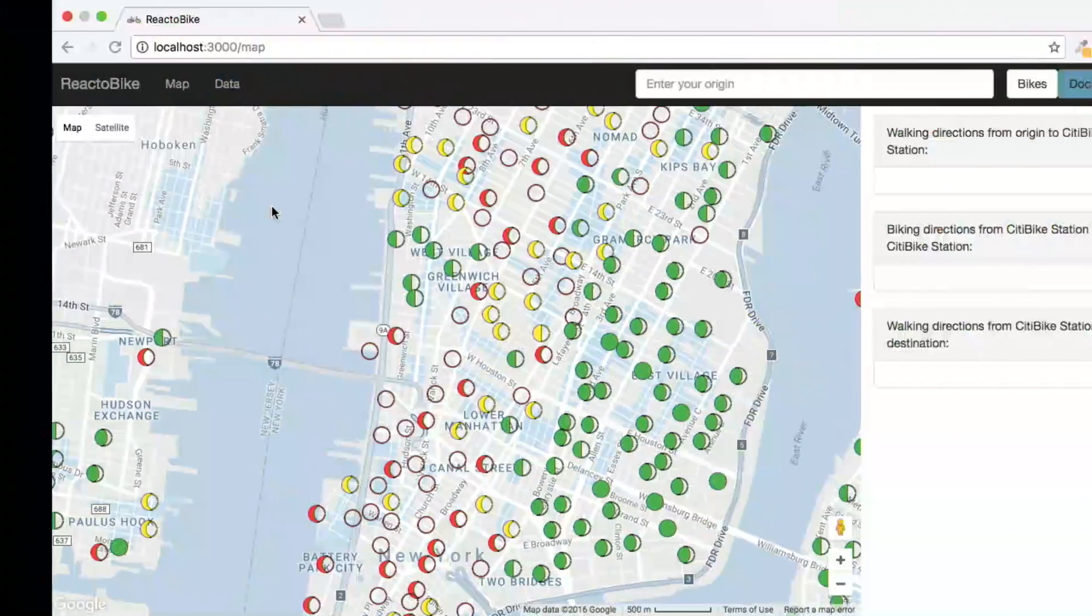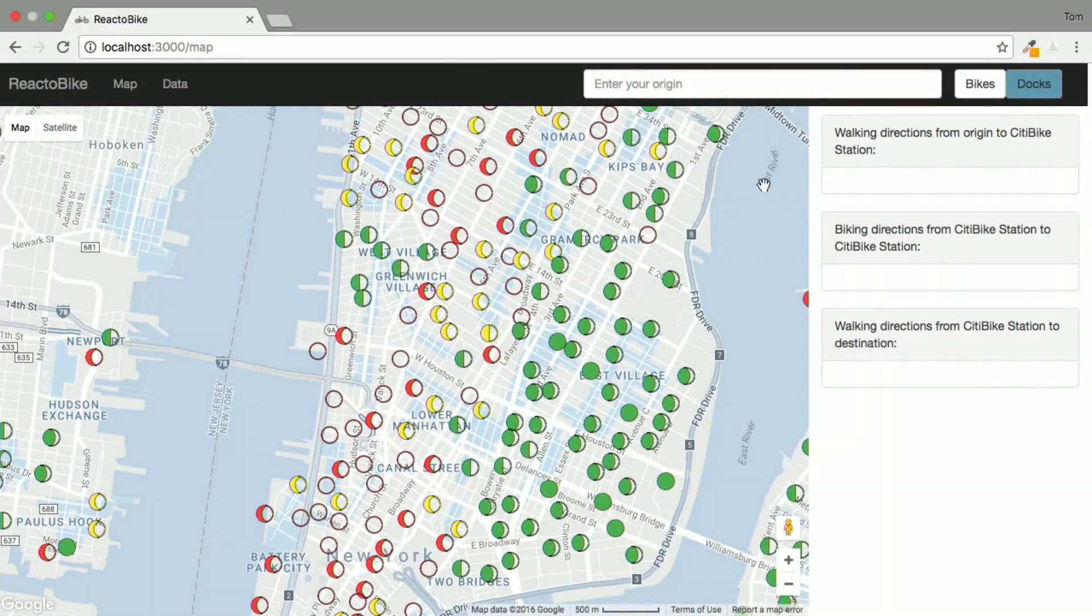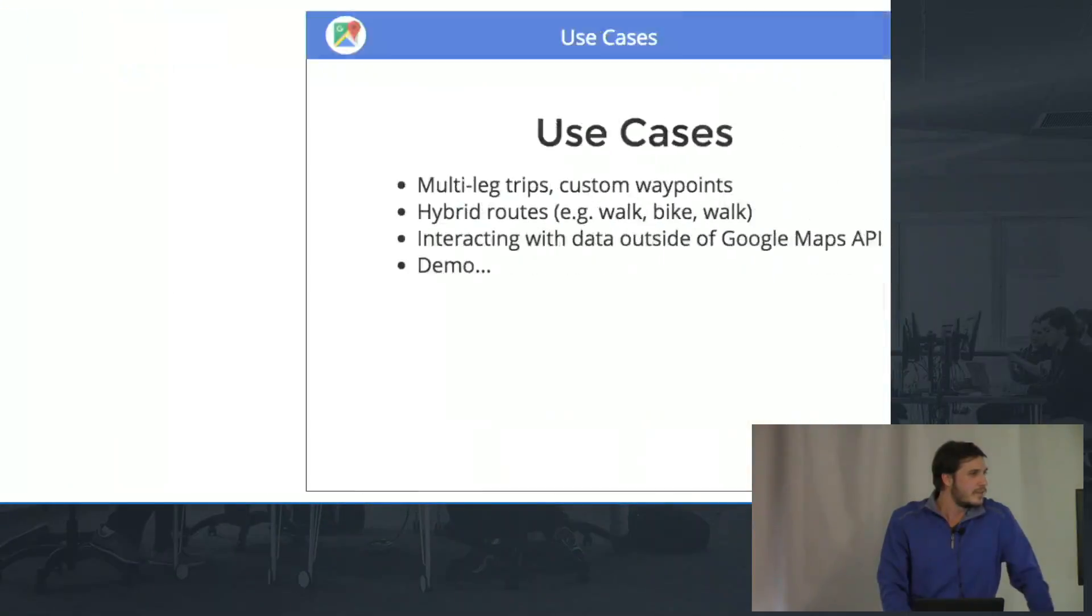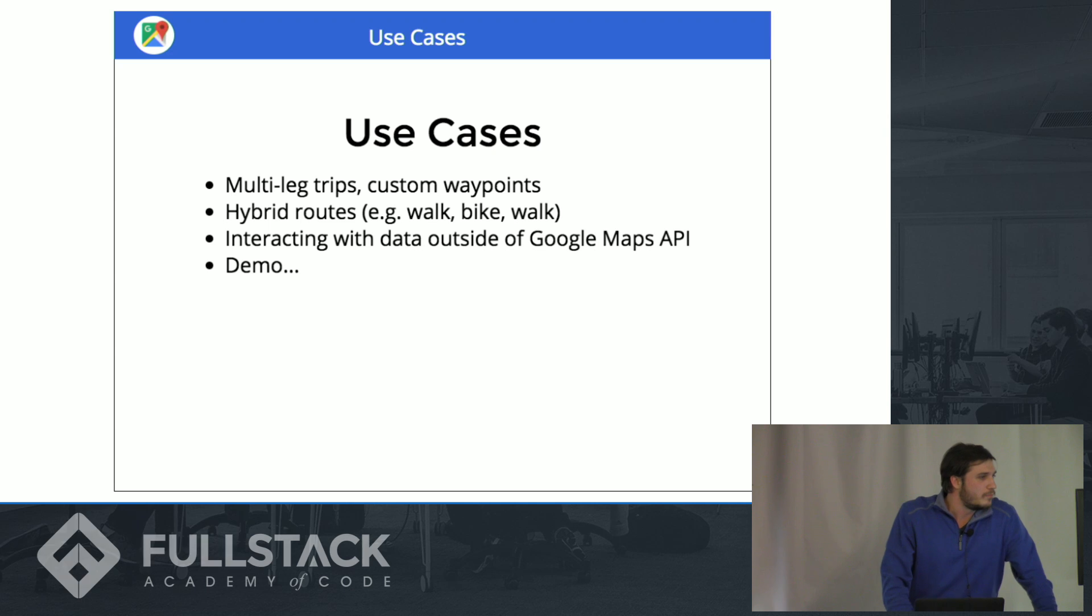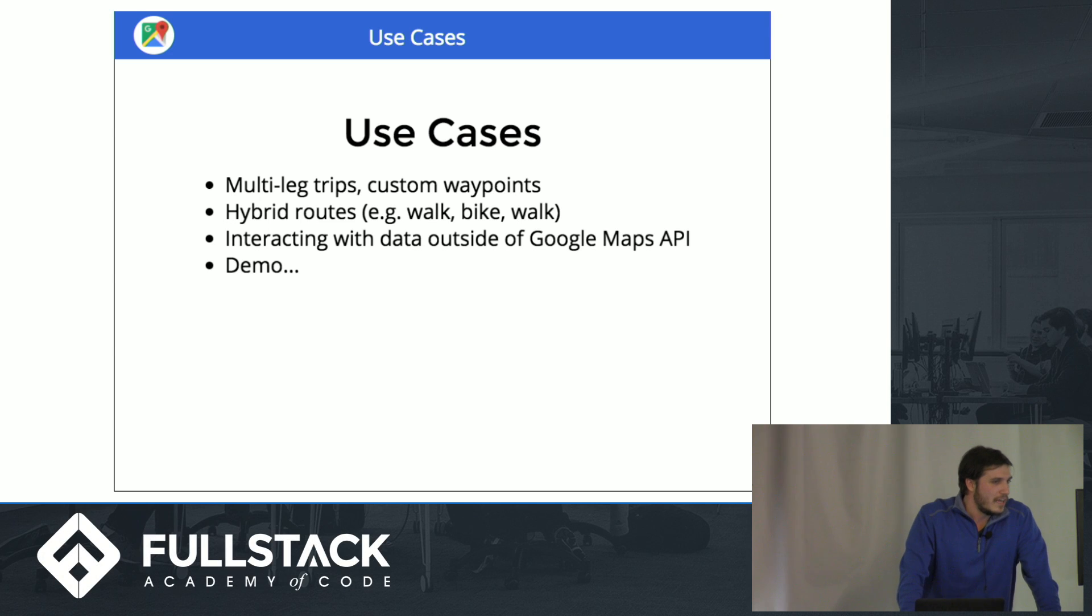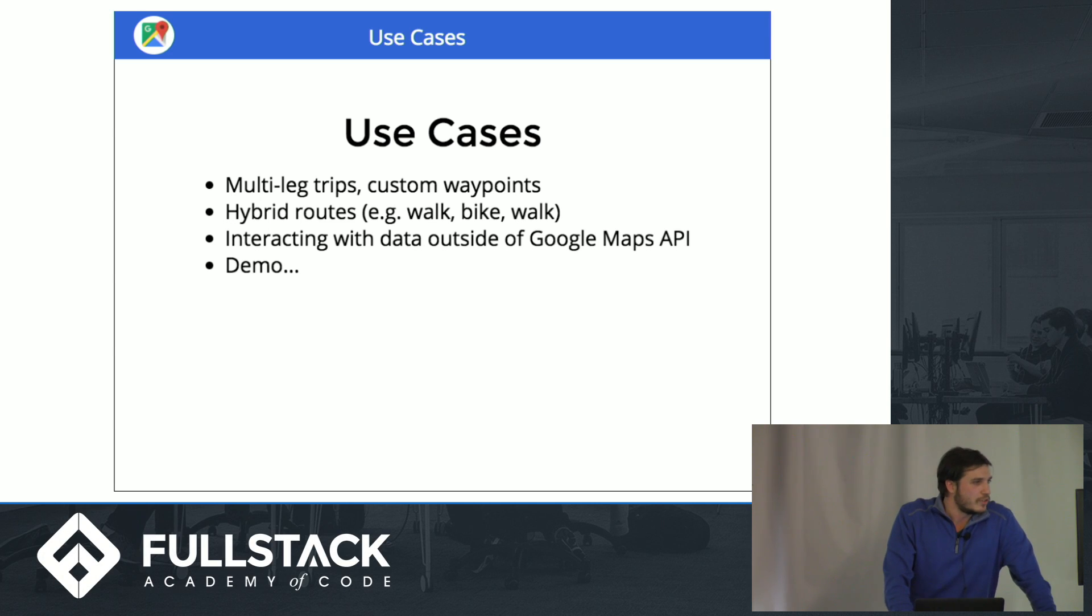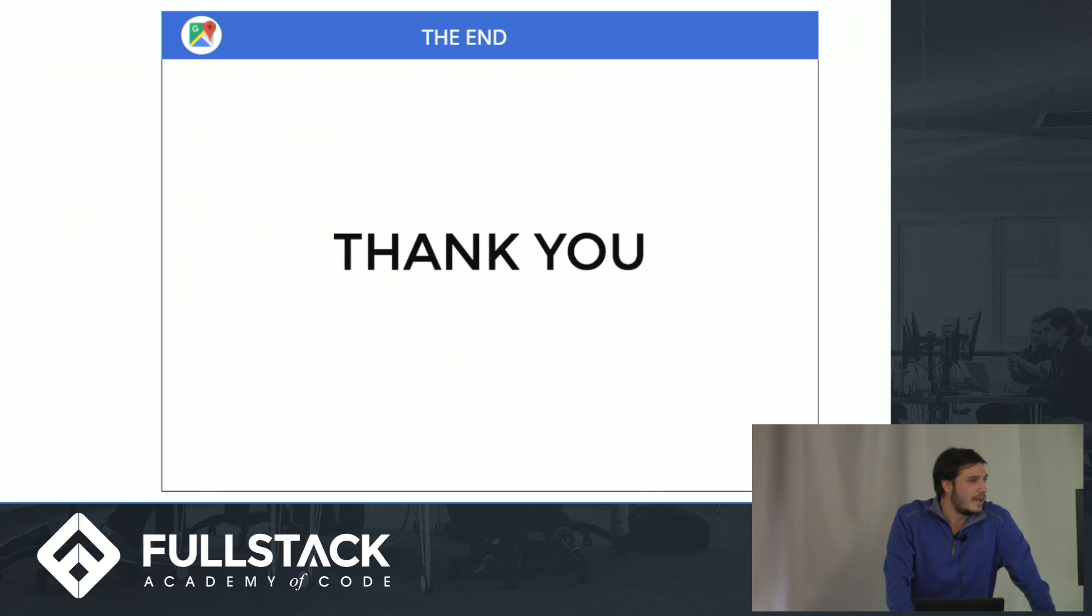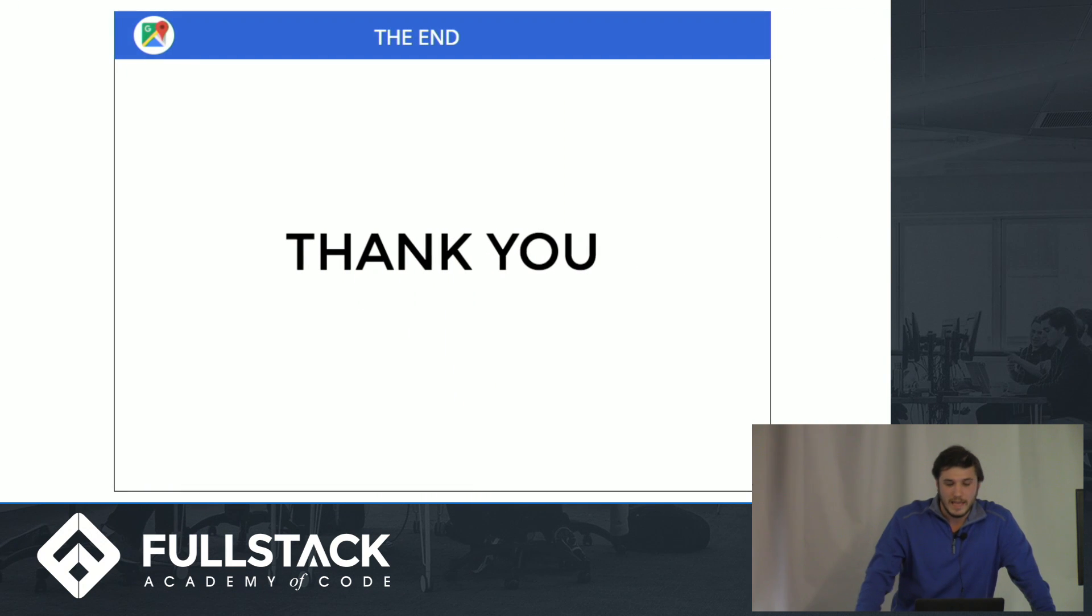So, yeah, that was the app I built right there, and once again, the ways you can use it, multi-leg trips, hybrid routes, interacting with data outside of Google Maps, and that's all I have, so thank you very much, everyone.